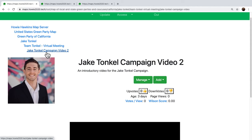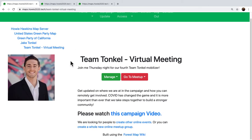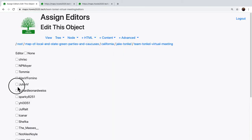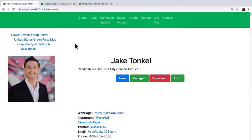But the problem is we have a security problem — how do we keep all of those people from stepping on each other? Here we have the Team Tonkle meetup. Jake Tonkle may be too busy to actually organize it himself, and so he can assign an editor — or even two editors — to this branch of the tree and they can then edit it.